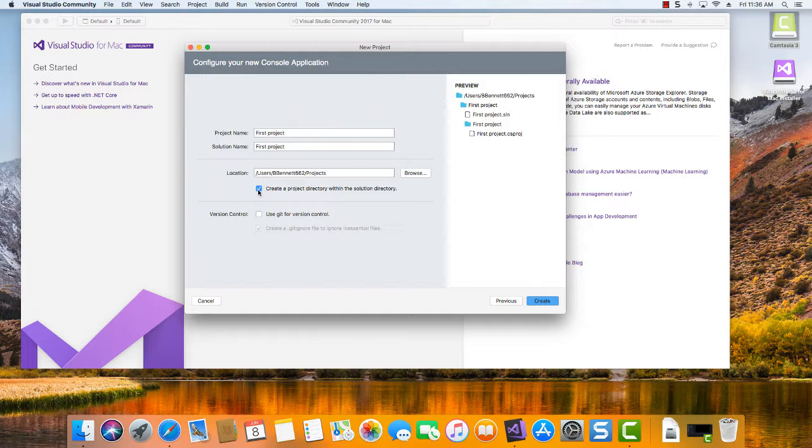So generally you want to have the parent folder as your solution folder and then you can put one or more projects into a particular solution. We can show you that a little bit later on, how you can, from within the Visual Studio interface, once we've got our solution open, how we can add new projects to it.